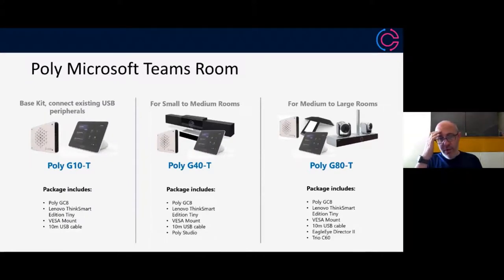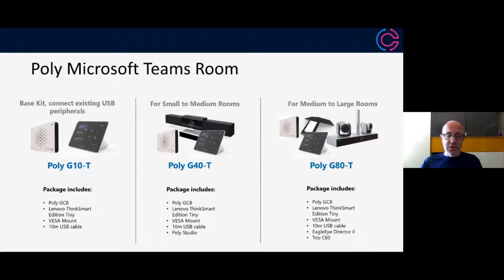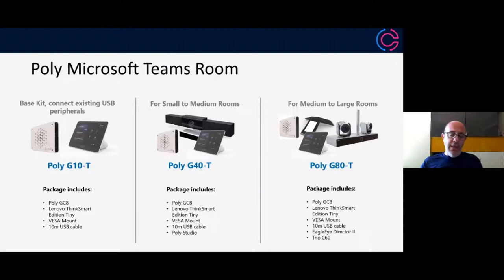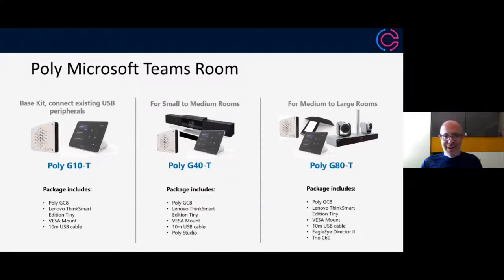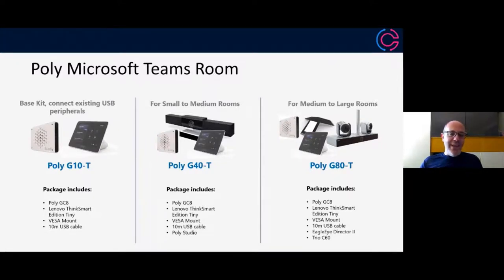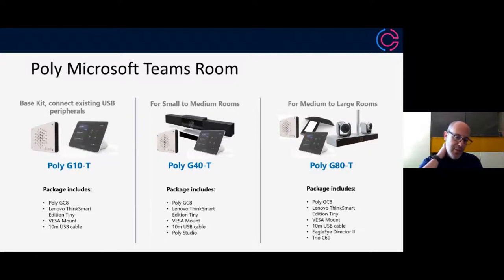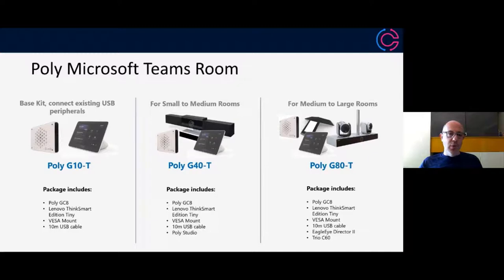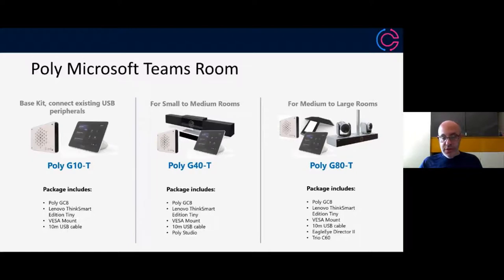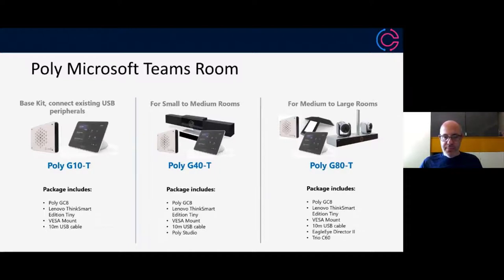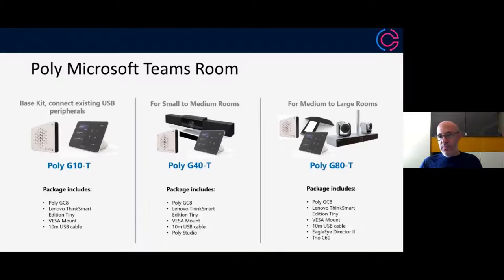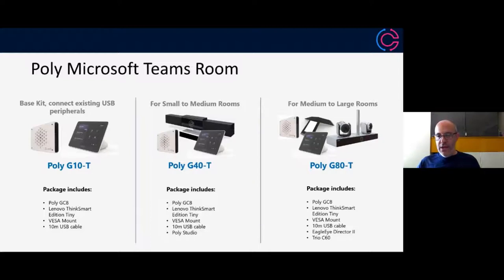Before I move off of Microsoft Teams rooms, I thought it was useful to show you some of our bundles that are coming. These will be coming hopefully by the end of this month or the month after, and it's July right now. The base bundle as you can see here is the G10-T that includes everything but audio and video peripherals. The G40-T is for that sort of small to medium sized room, which includes the studio USB soundbar. Then the third one, the G80-T will be launching later this summer for much larger rooms, which includes the trio C60 and also the glide director camera.